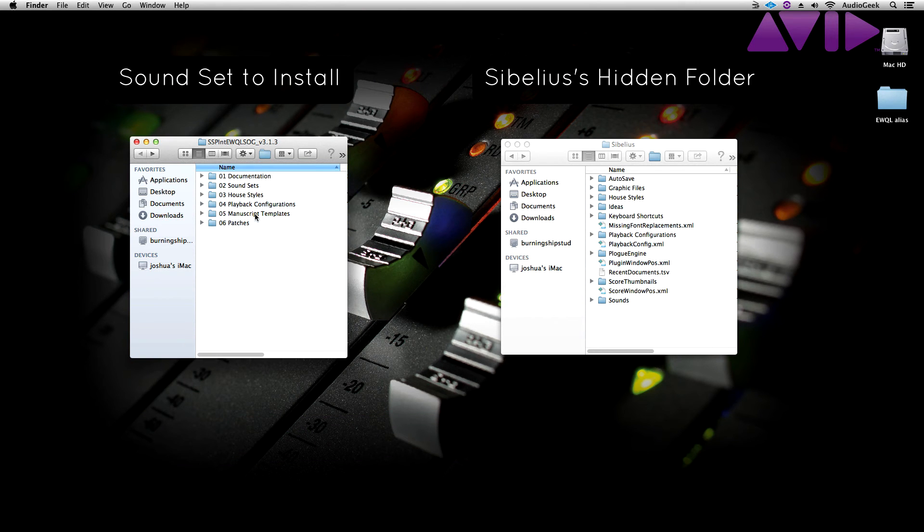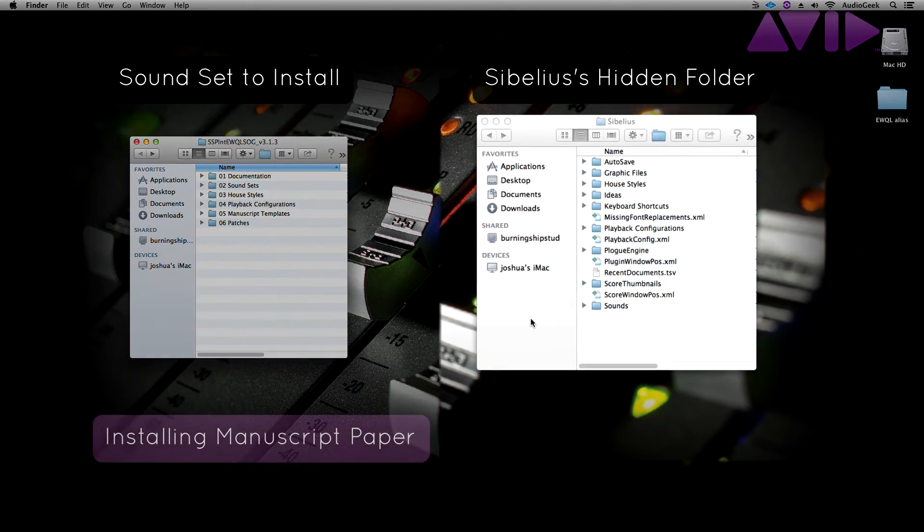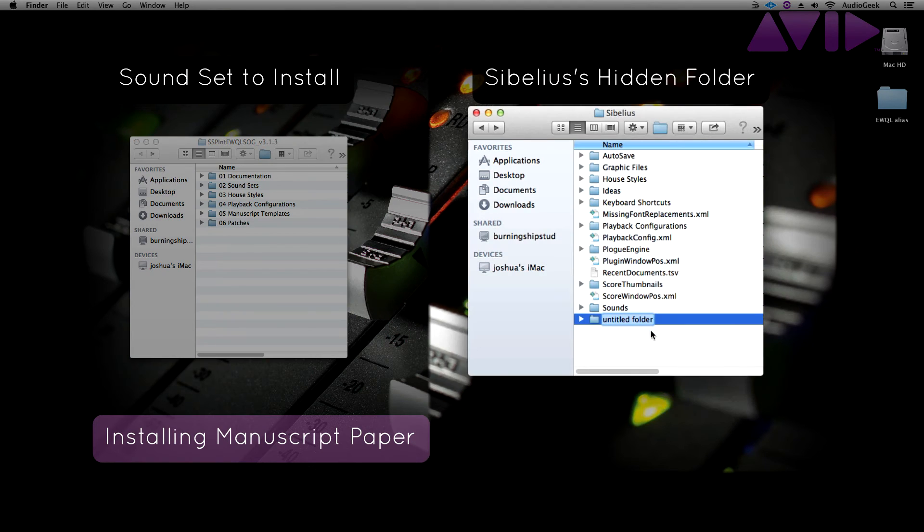Next, copy over the manuscript paper template if your soundset provides one. If you do not have the manuscript paper folder, please go ahead and create one.